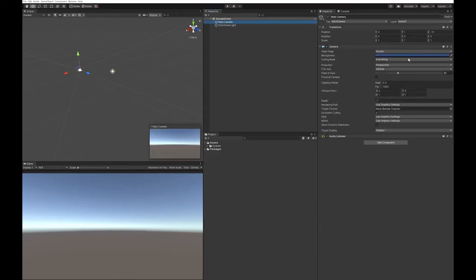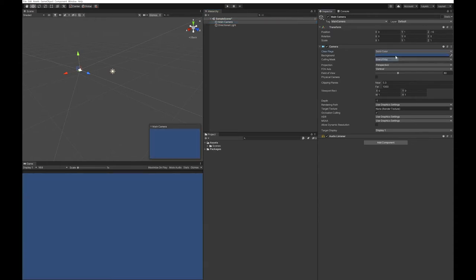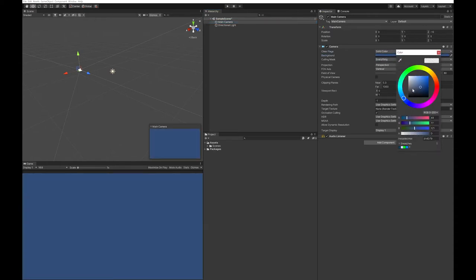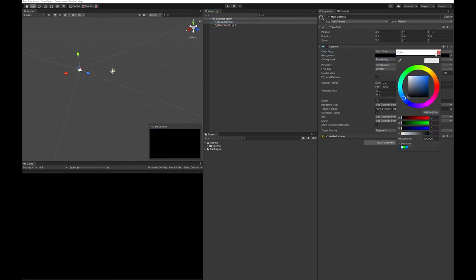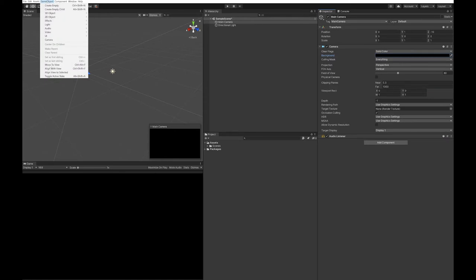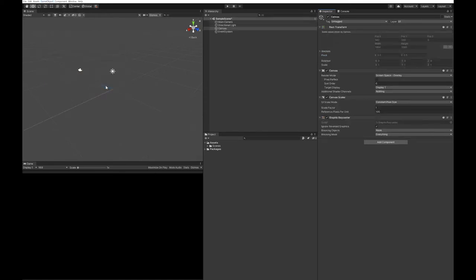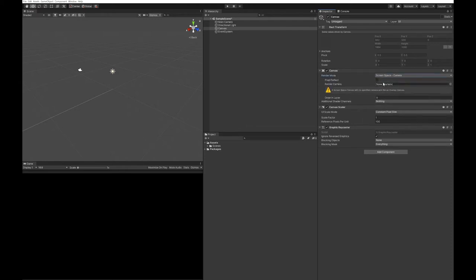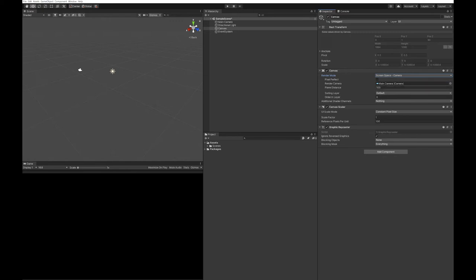First of all, I'm going to change my main camera to have a solid color in the background. Next up we're going to grab a canvas. I'm going to turn it to screen space camera, drop the main camera in here, turn my planar distance to one.